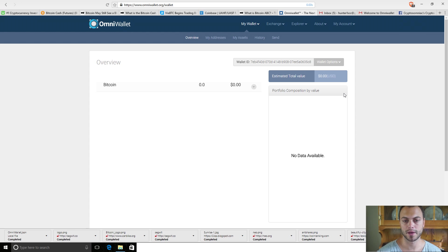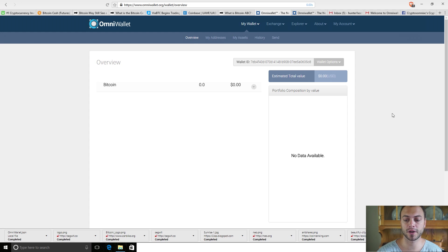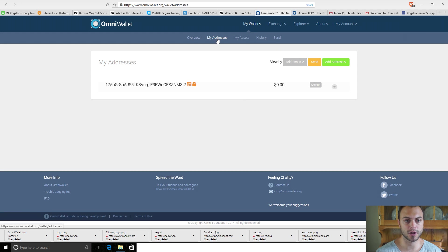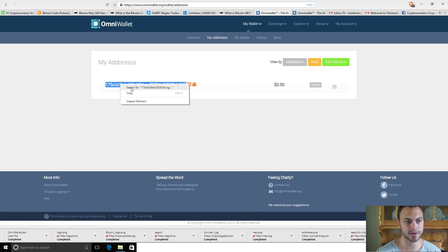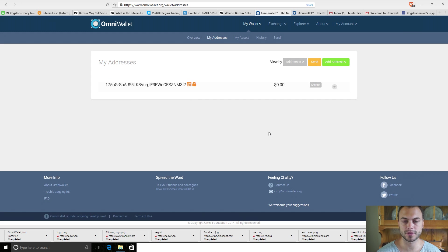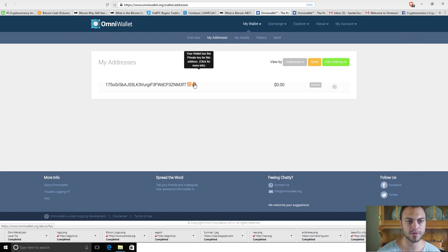If you want to send money from one of your exchanges, Coinbase, whatever it may be, you'll go to that account, go to the Send tab as normal. Under here, My Addresses, if you copy and paste, this is going to be the address that you send your money to. After you send it, you'll be set up on the OmniWallet and you'll have access to your funds.